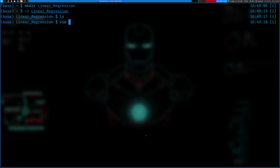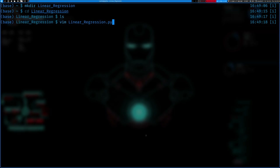I'll use vim, which is my favorite editor, but whatever you want to use, you can use it. PyCharm is probably the most powerful specifically for Python development if you want to learn that. Vim also has a steep learning curve, but it's also very powerful. So we're going to create a file called linear_regression.py.